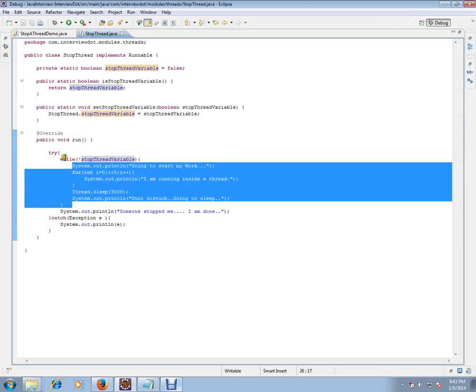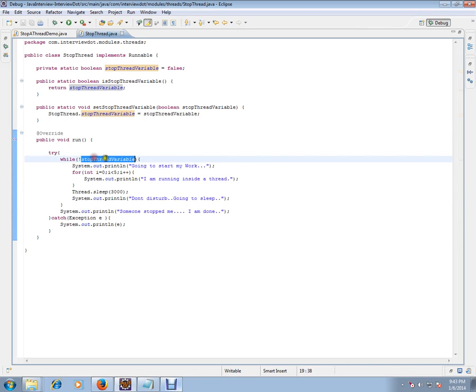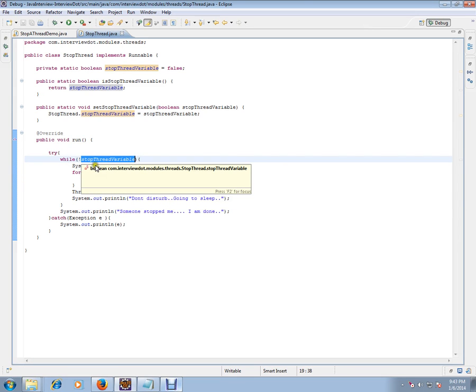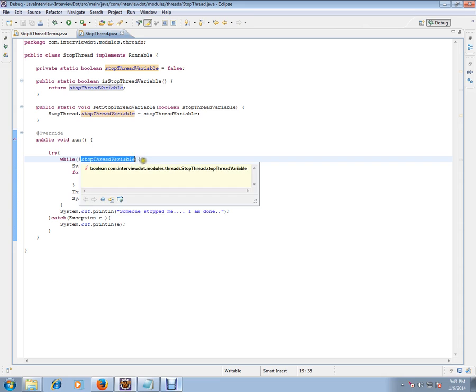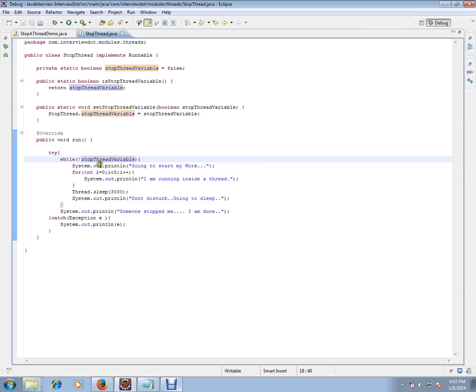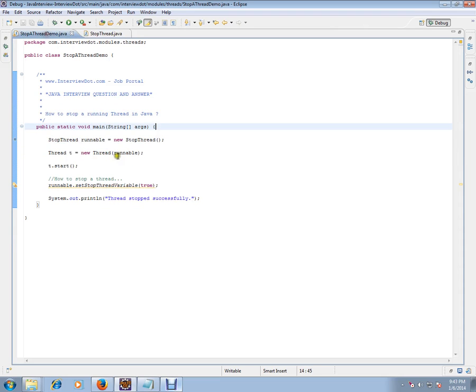completed, the second time it comes here, it is checking whether someone has stopped me or shall I proceed. If no one has stopped the thread, it will keep on proceeding until the thread is stopped. So how do I